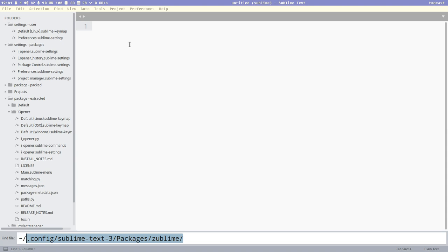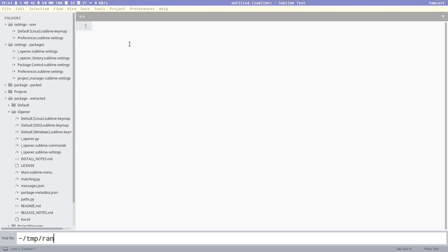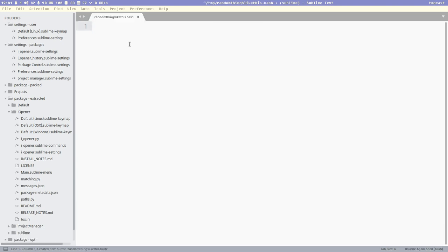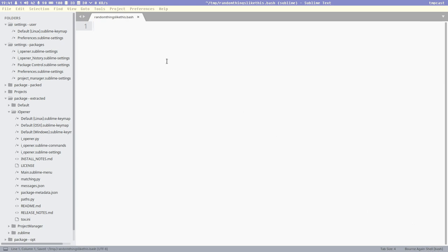I have a directory that I call tmp in my home folder where I can do random things like this. Let's create a .bash file. Since I named this .bash, it will automatically set the syntax to bash here. And I really wanted that because snippets, it is like pre-small scripts in a way.